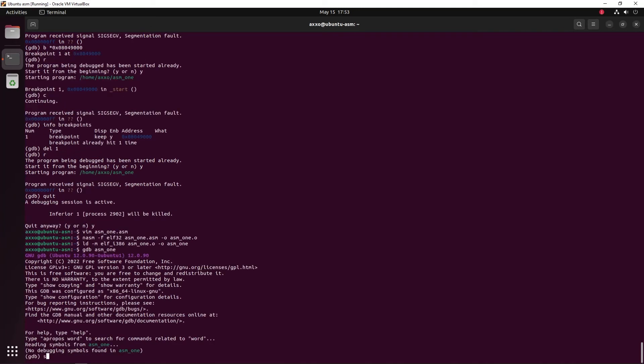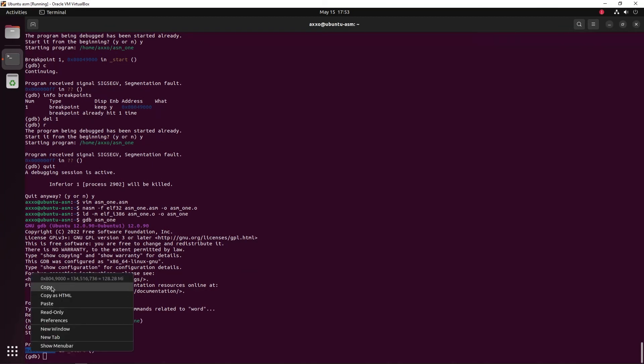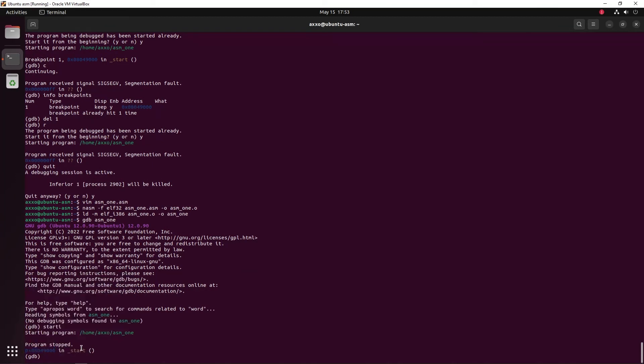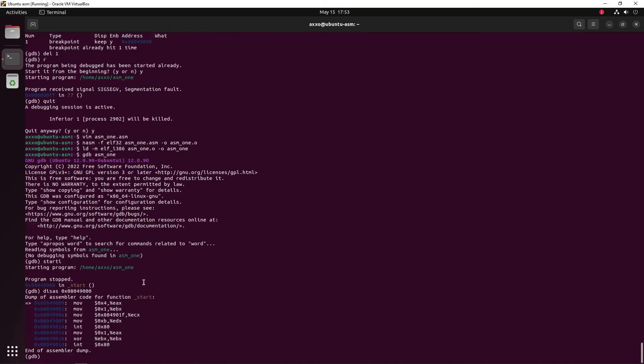Now if we get the start address and then disassemble it, we should not see the jump instruction anymore. And as you can see, it's gone.